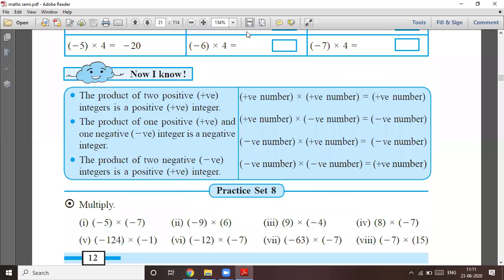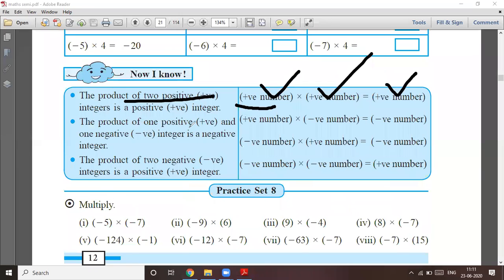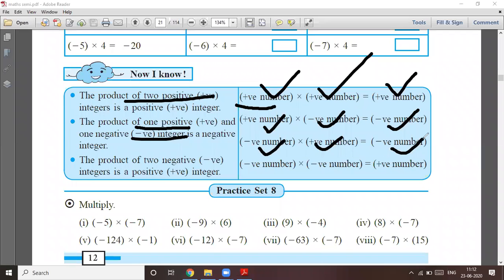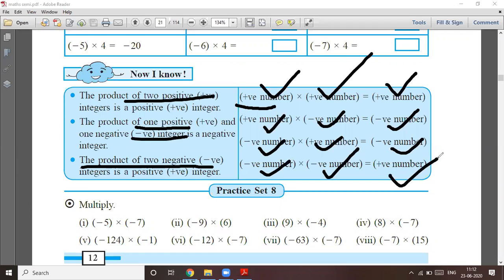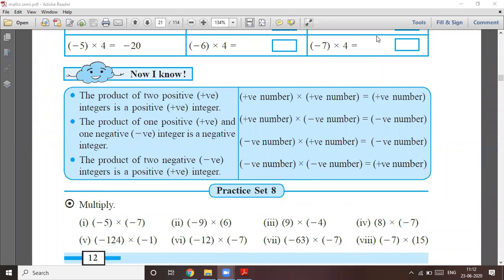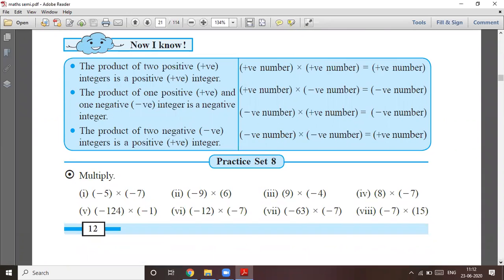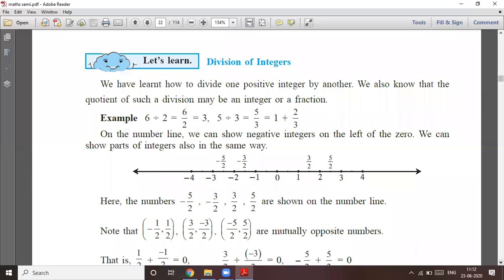The product of two positive integers is positive. If the first number is positive and another number is positive, then the product is also positive. The product of one positive and one negative integer is negative. If the first number is negative and the second is positive, the product is negative. And the product of two negative integers is positive.